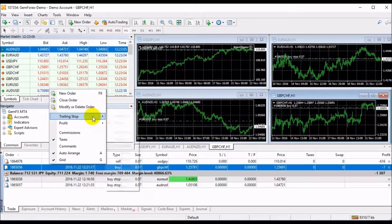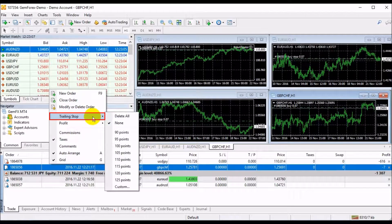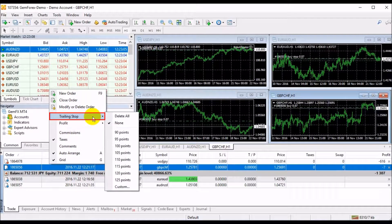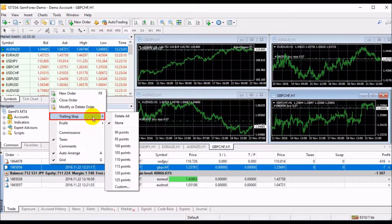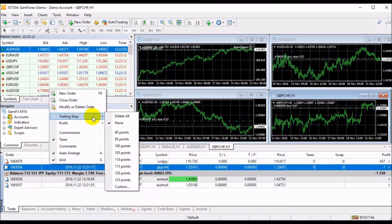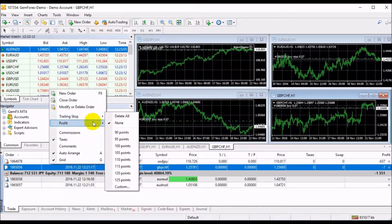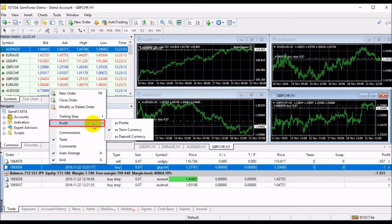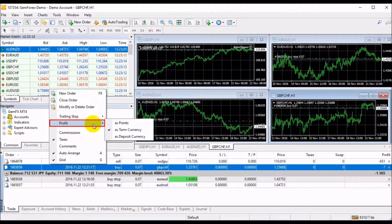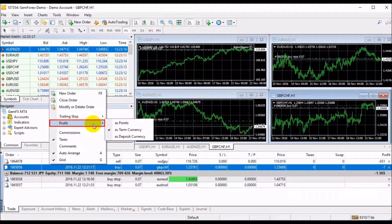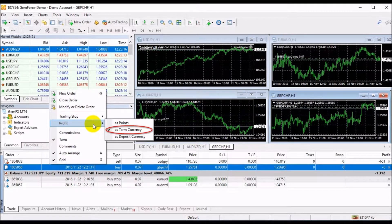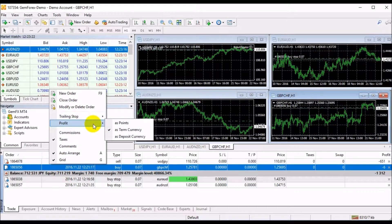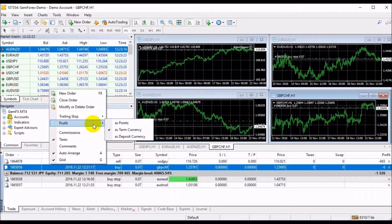The menu also includes the Trailing Stop option, which enables you to attach or use the trailing stop. The below option is Profit, which helps you adjust how your profit or losses are displayed: show as point, a term currency, or as deposit currency.